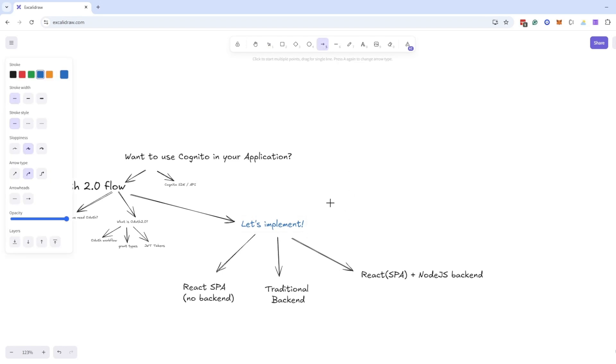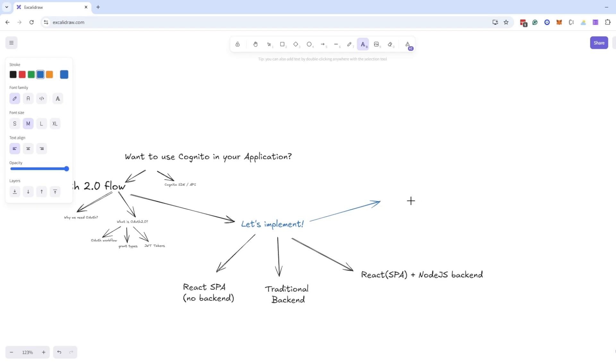Now, let's see how to use Google login with Cognito.